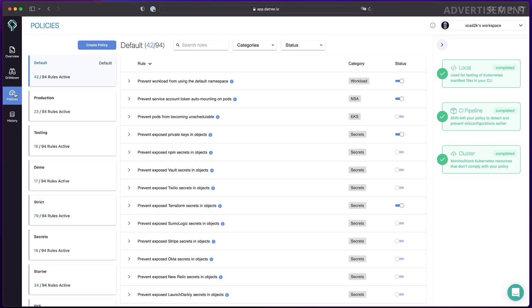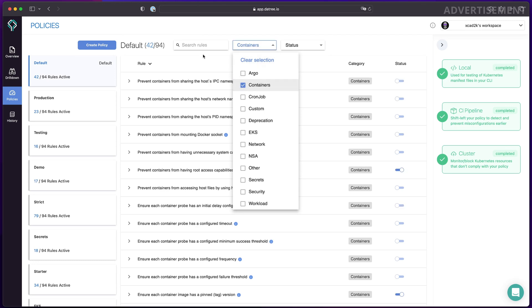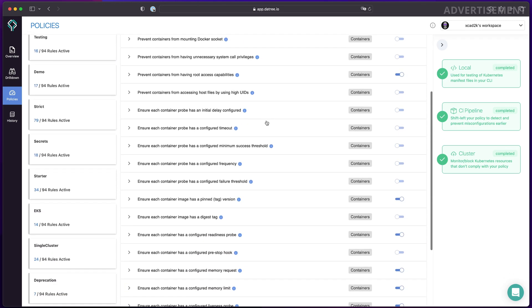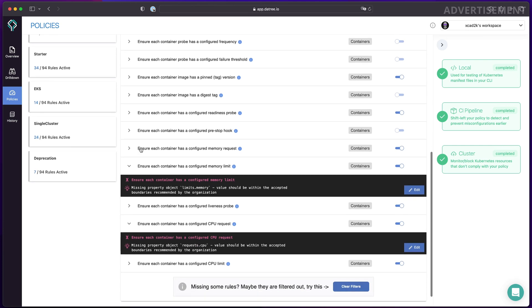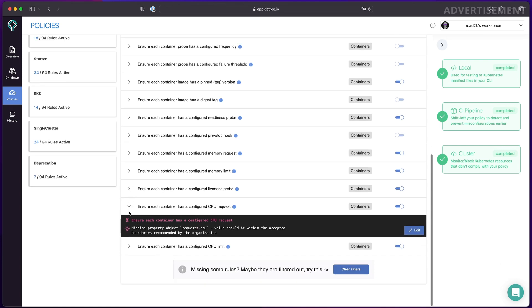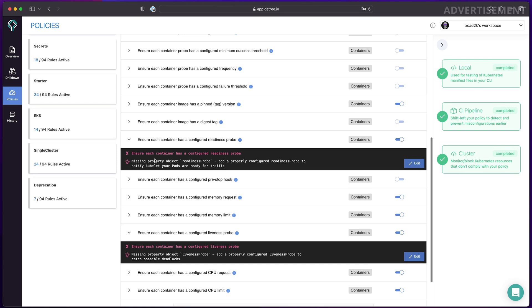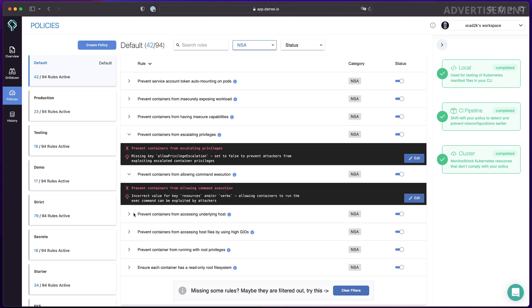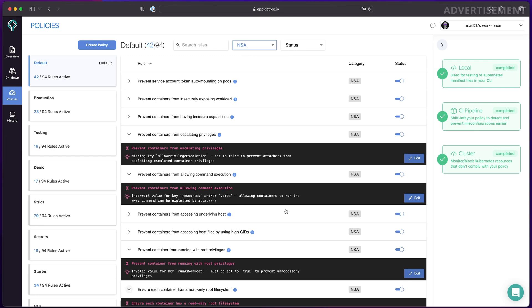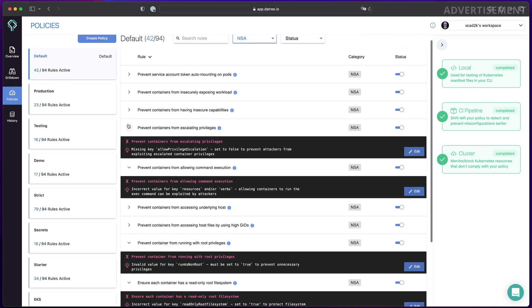Let's take a quick look at the policies and customizations of these checks. Datree comes with many predefined policies that you can customize to create your own set of checks to run on your workloads. In my default policy that I'm running on most of my clusters, I enable most of the container checks. These involve many best practices like ensuring each container has a configured memory and CPU limit, liveness and readiness probes, or a pinned tagged version. There are also many useful things in the NSA section - things like preventing containers from escalating privileges, preventing them from running as root, or ensuring they have a read-only file system, which helps make sure your workloads are deployed securely and protects against exploitation.